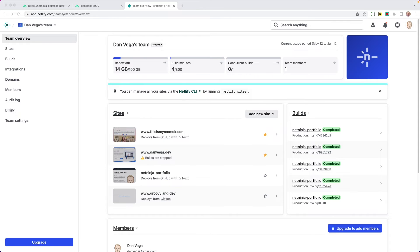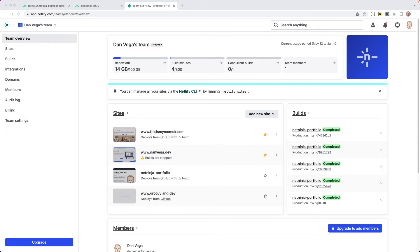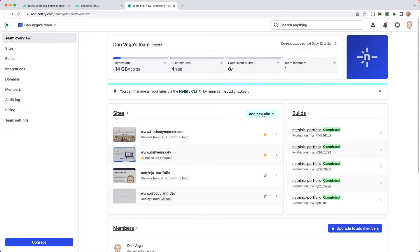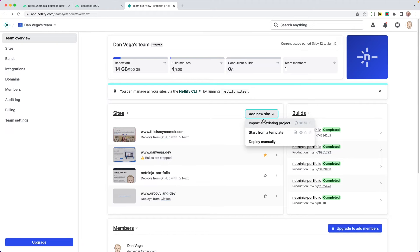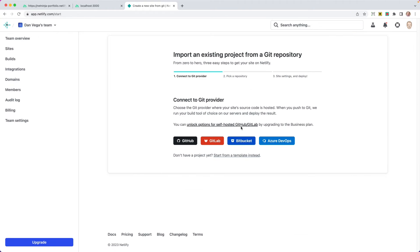All right, once those changes have been committed, you want to head over to netlify.com. If you don't have an account, sign up one for free. Also, the project that we're going to push is not going to cost us any money. They have a whole bunch of really generous tier free defaults. So check that out. So I have a bunch of existing sites. I'm going to add a new site. I'm going to import an existing project from a Git repository.